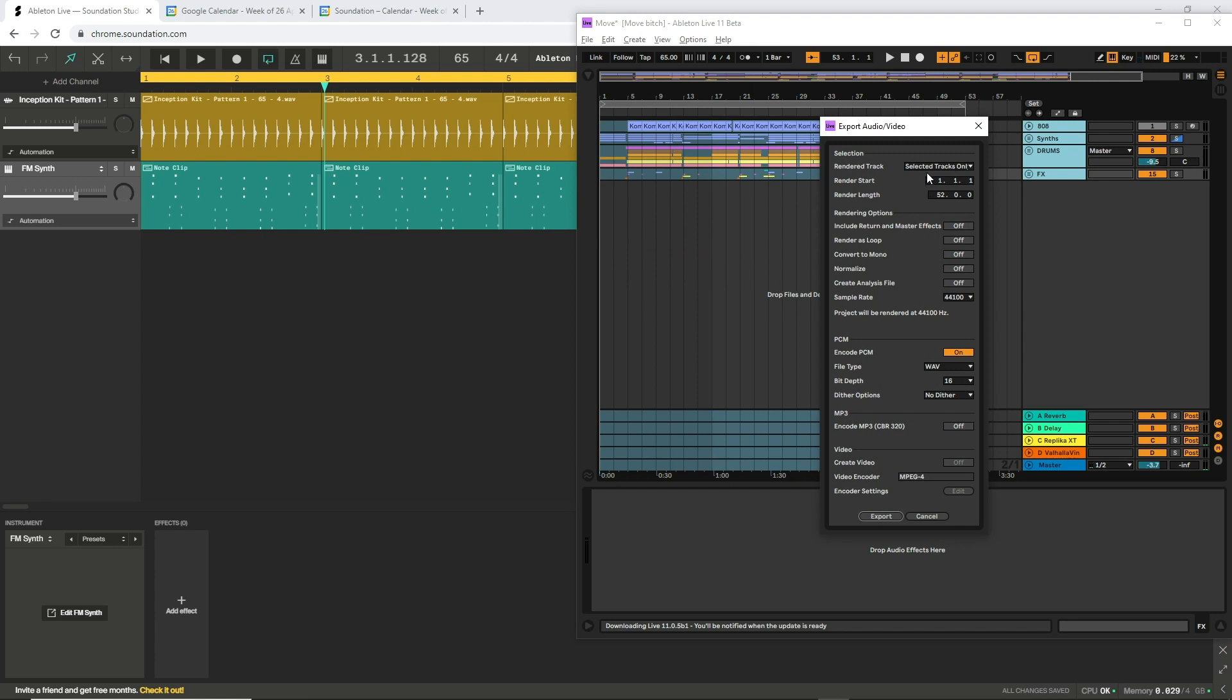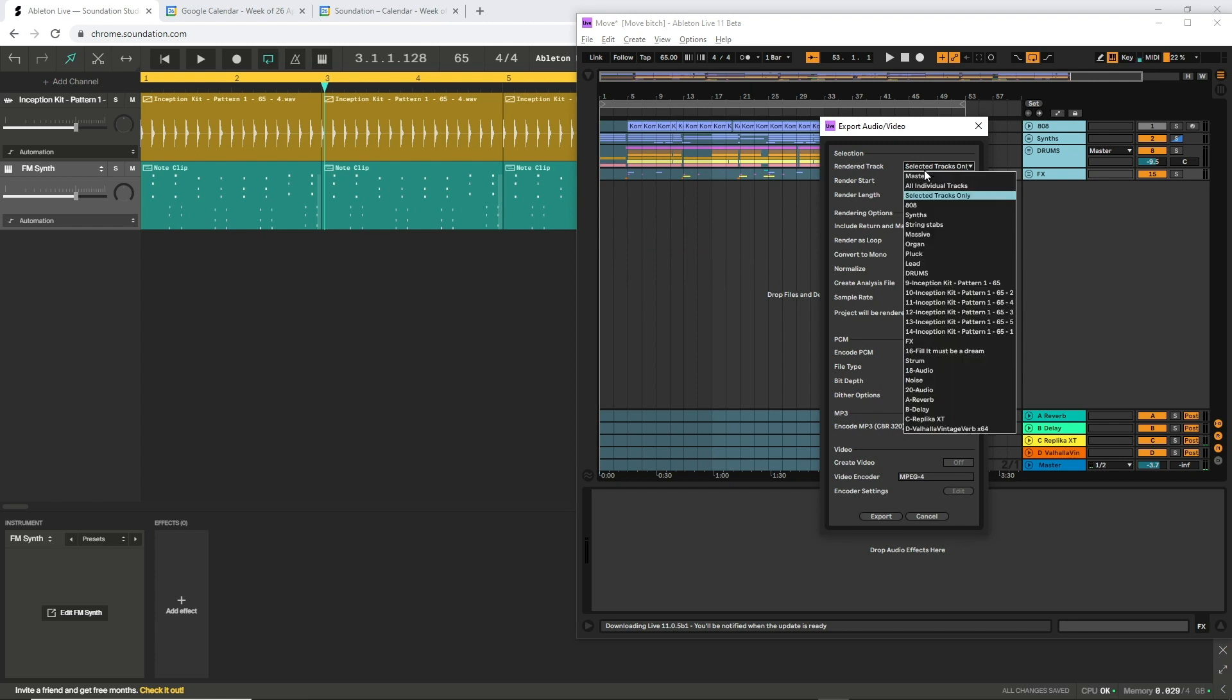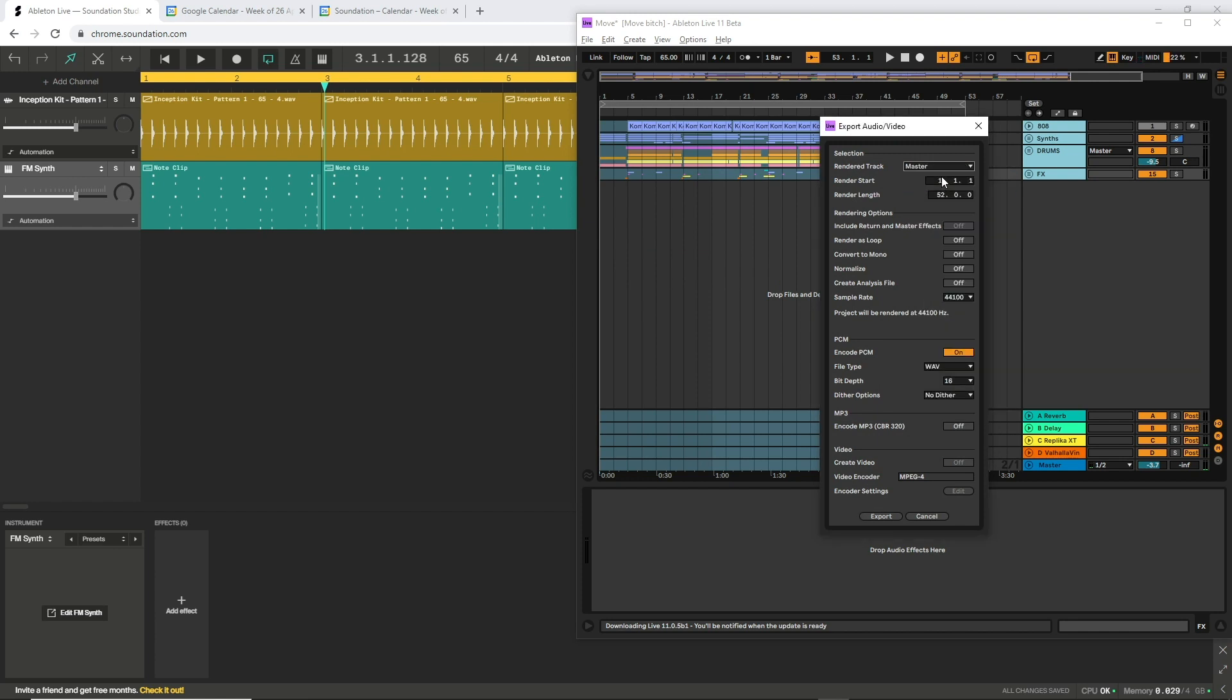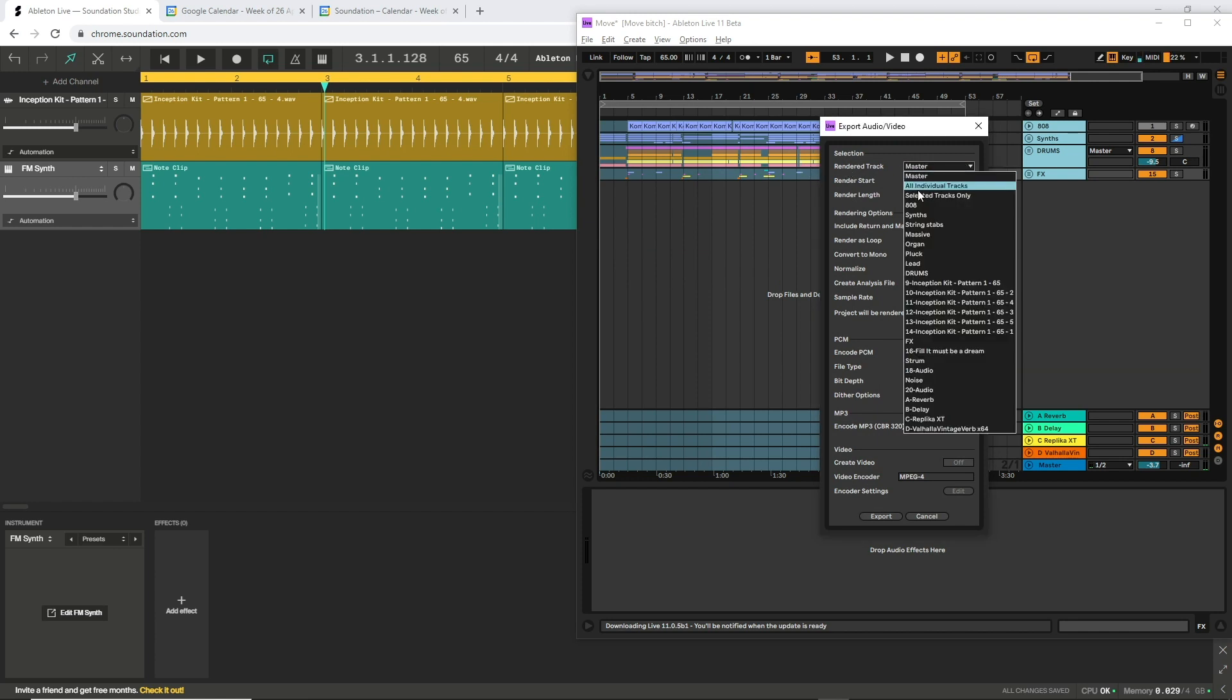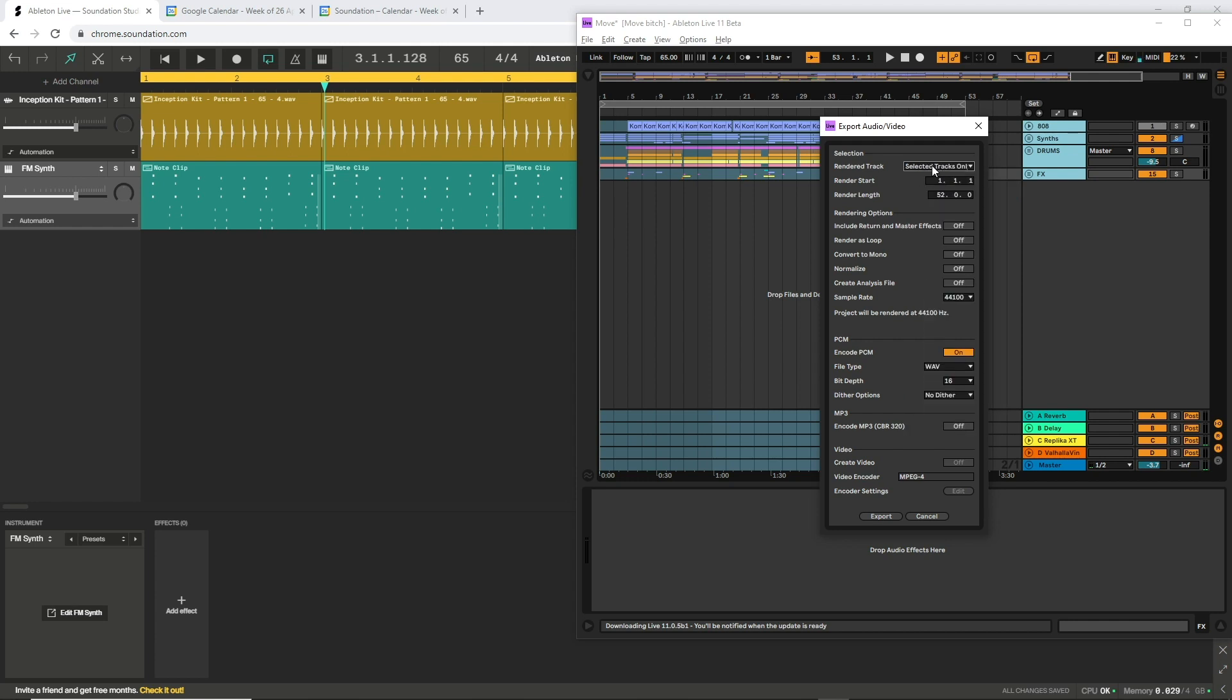There's really only a few things you need to keep track of here. This will initially be set to master. Change that to selected tracks only. Make sure normalize is off, because you might end up with a mess on your hands if you normalize every single track. We want this box here checked.